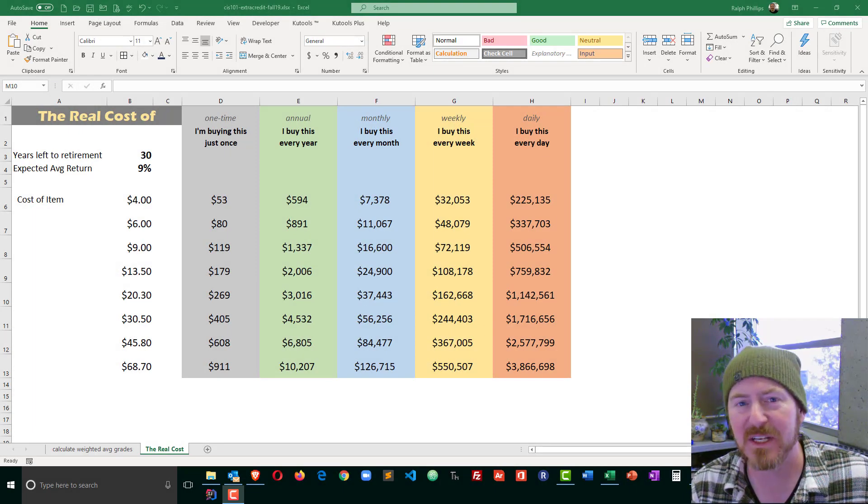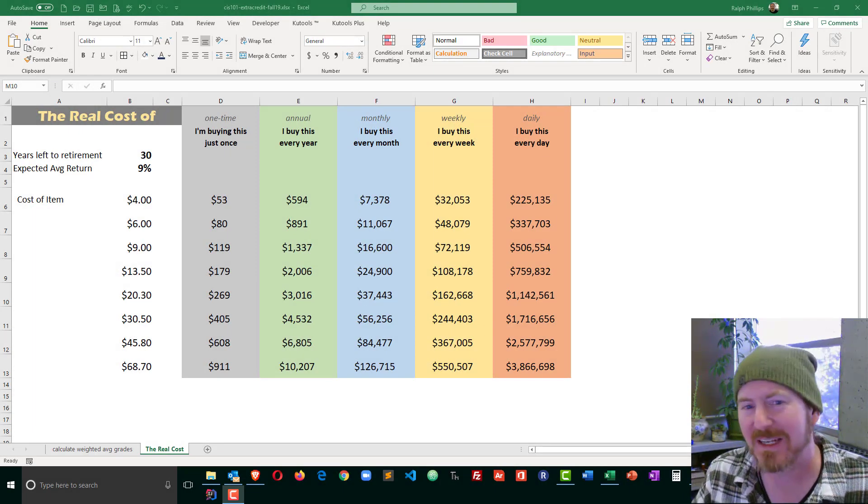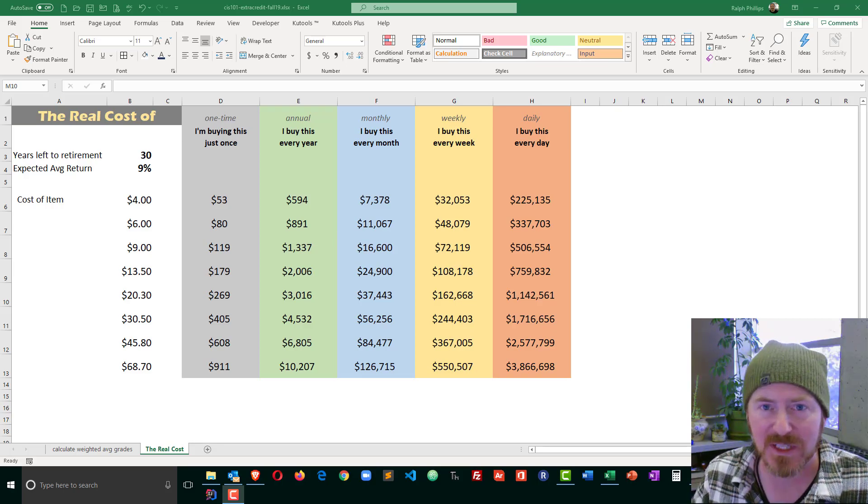Hey, this is Ralph, and in this video I want to use Excel so that I can calculate the real cost of everyday expenses.